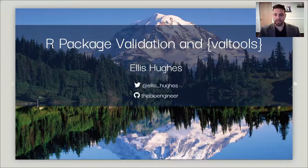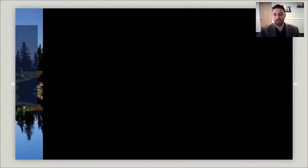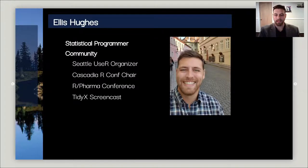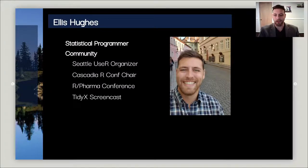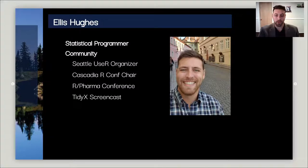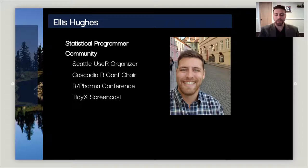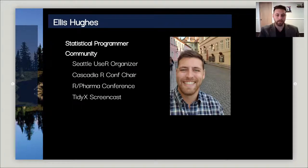Hello and thank you for joining me today for my talk on R package validation and VALTools. My name is Ellis Hughes and I'm a statistical programmer heavily involved in the R community. I run the Seattle UseR group, have been involved in the Cascadia RConf and R Pharma conferences, and I also run the screencast called TidyX where I explain how R code works with my co-host Patrick Ward. You should definitely check that out.